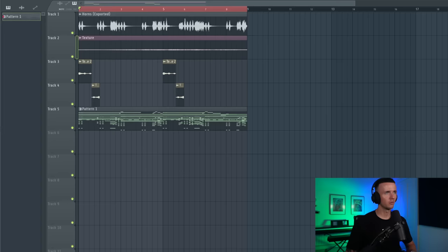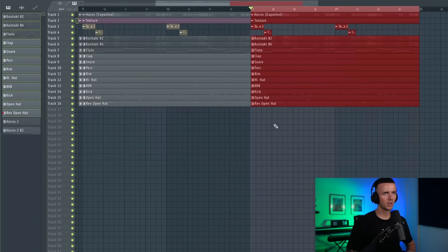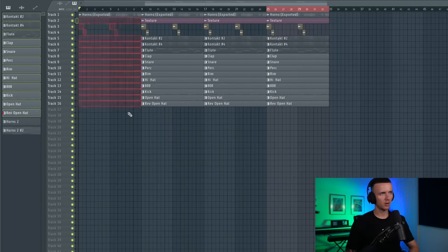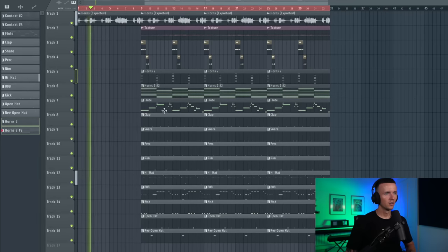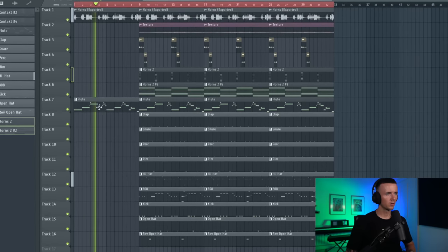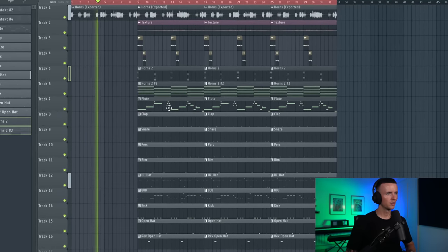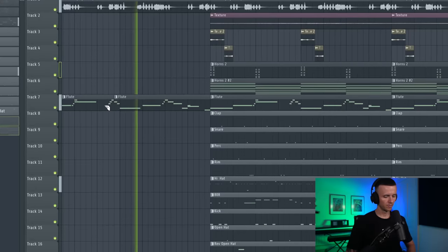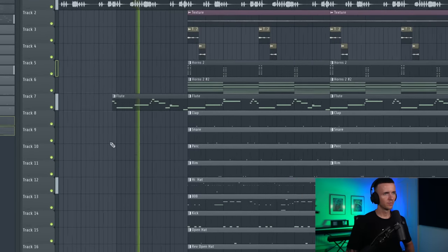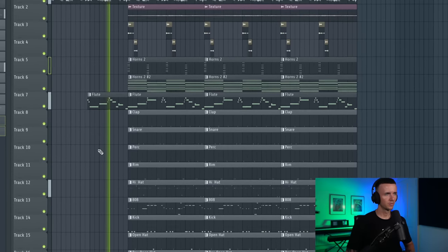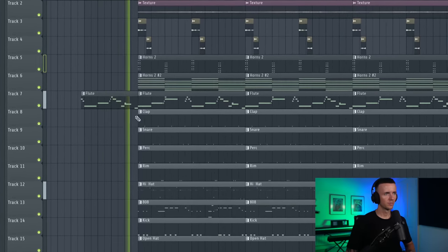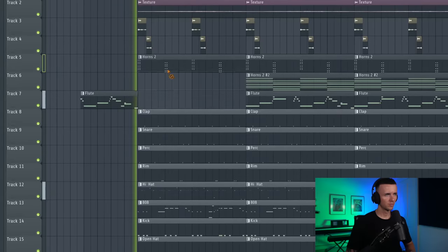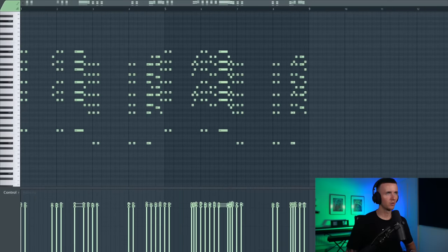I think I've got enough to work with now so I'm going to start arranging it. We'll split this pattern and copy it out a few times. Maybe at the start we could just start with the horns. Then maybe the flute can come in like halfway.